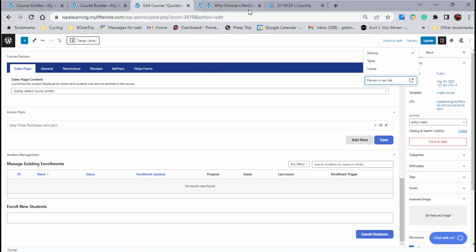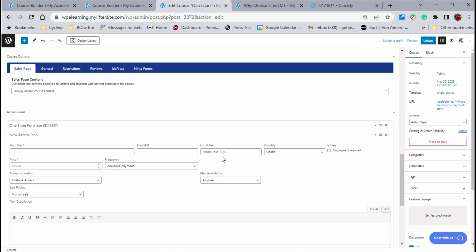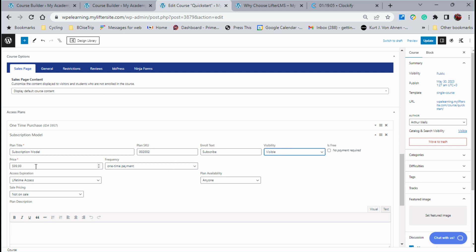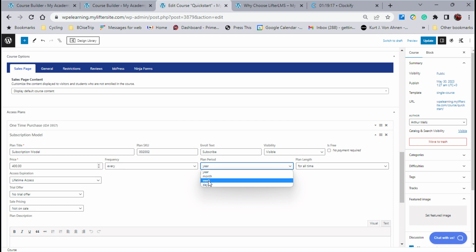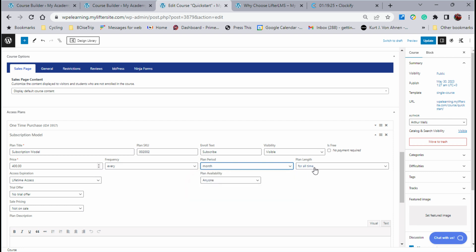Now let's go back to adding multiple access plans for the same course, because you're able to do so. We can add another access plan. Let's say we want to do $400 every month — let's call this the subscription model. I'm going to call this 002002 to be consistent. Instead of enroll, I'm going to say subscribe, because I can put anything I want there. I want it to be visible. It's not $2,000 — it's only $400. I can choose to collect that every year, every month, every week, or every day for as long as I want. So I'm going to say it's $400 a month.